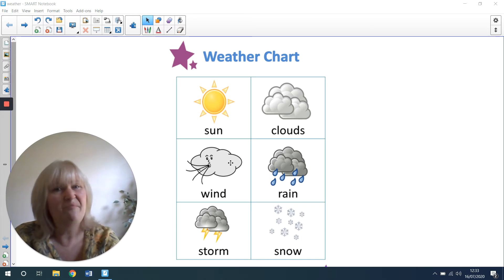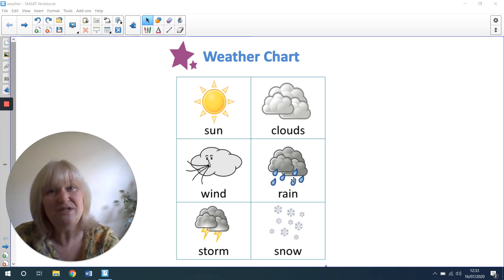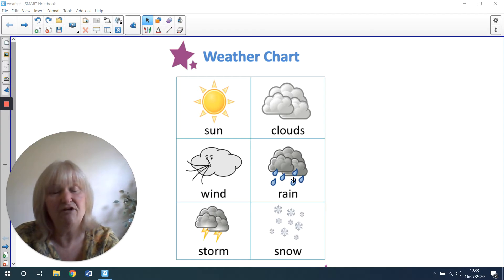It might be rainy. We do need the rain to help everything grow.